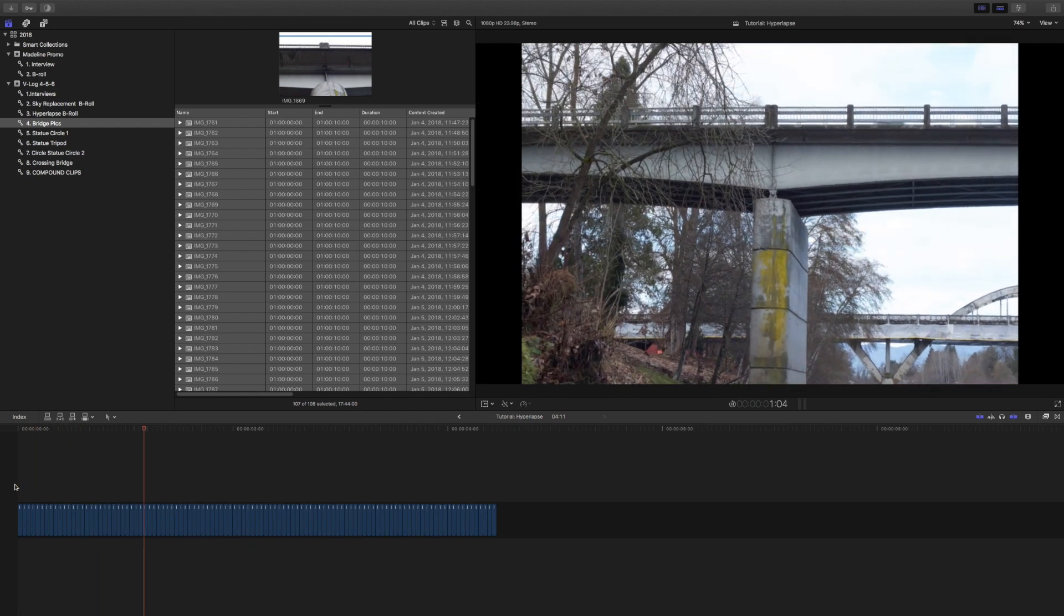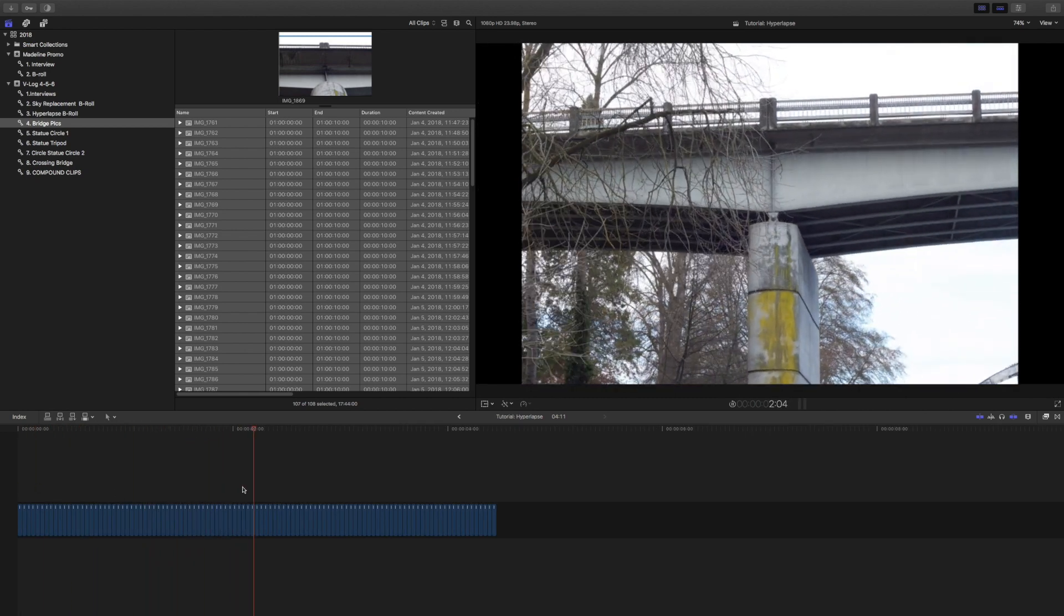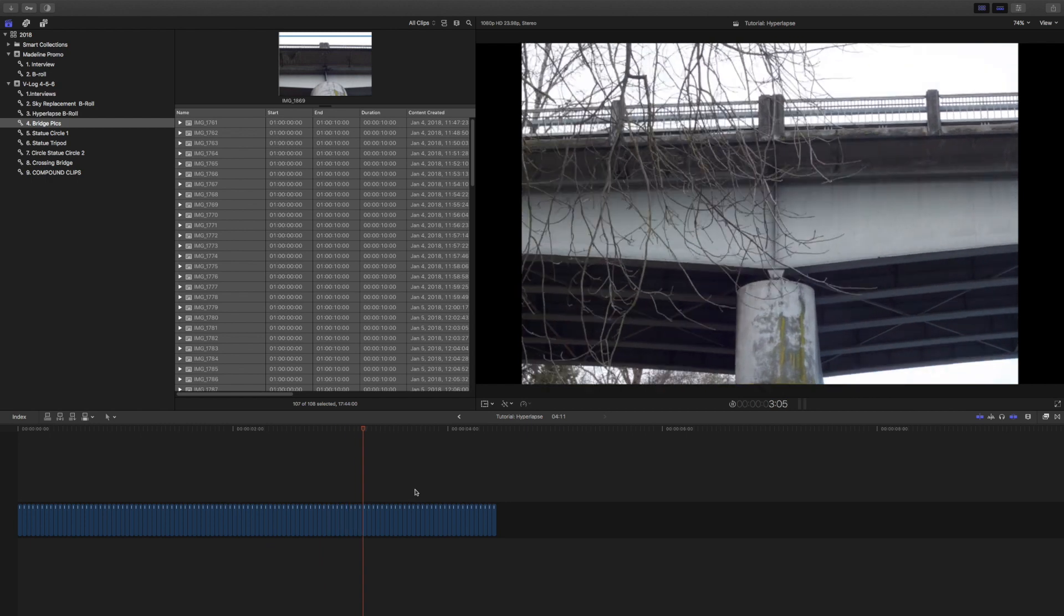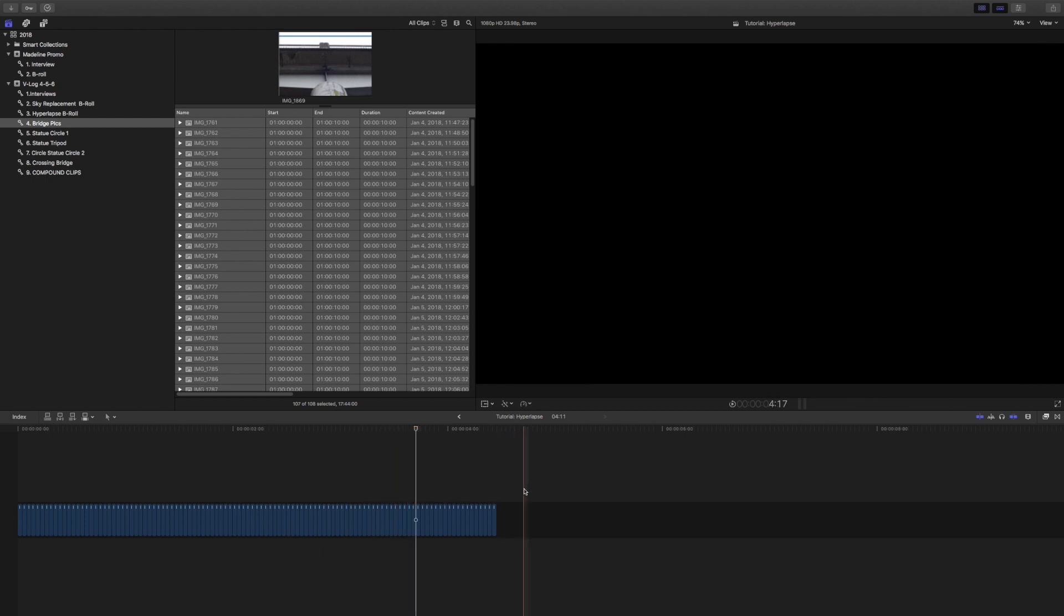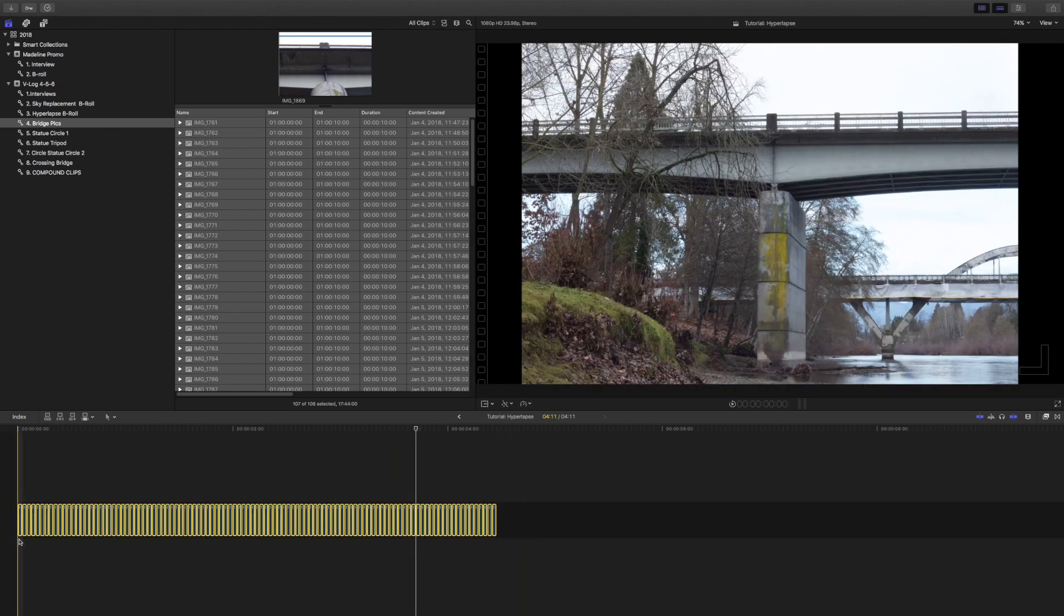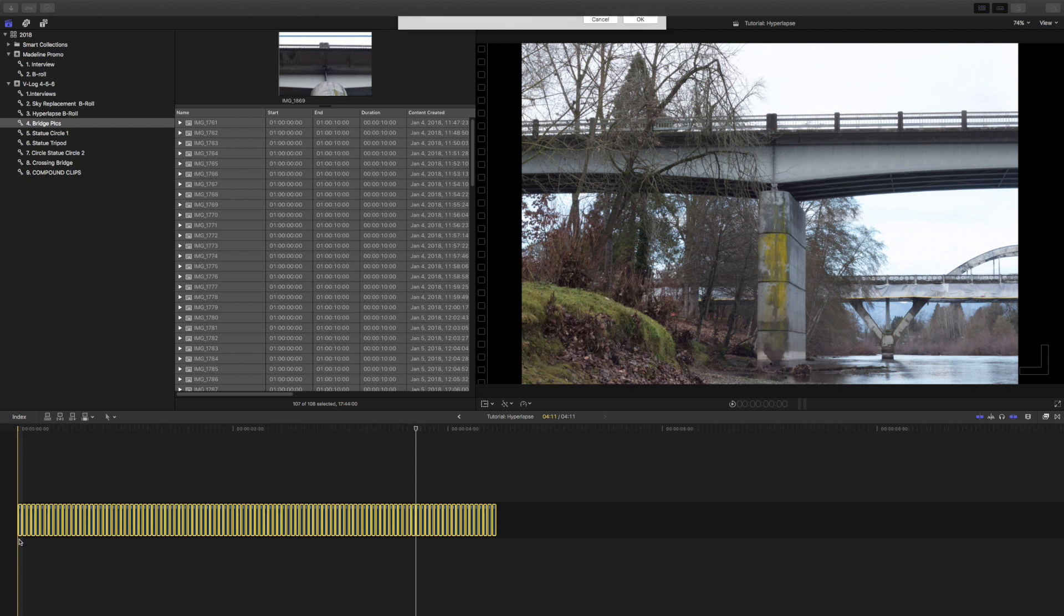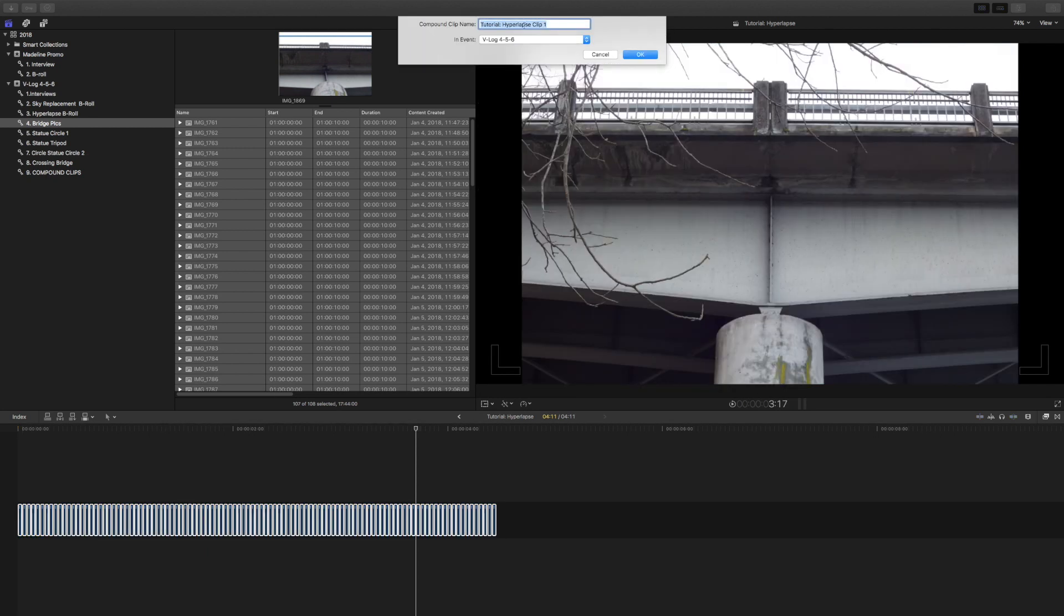It's not into a video format yet. Final Cut Pro still knows these are pictures. So what we'll do is we need to turn this into a compound clip. Hit Alt G, go up to the top, hit okay.